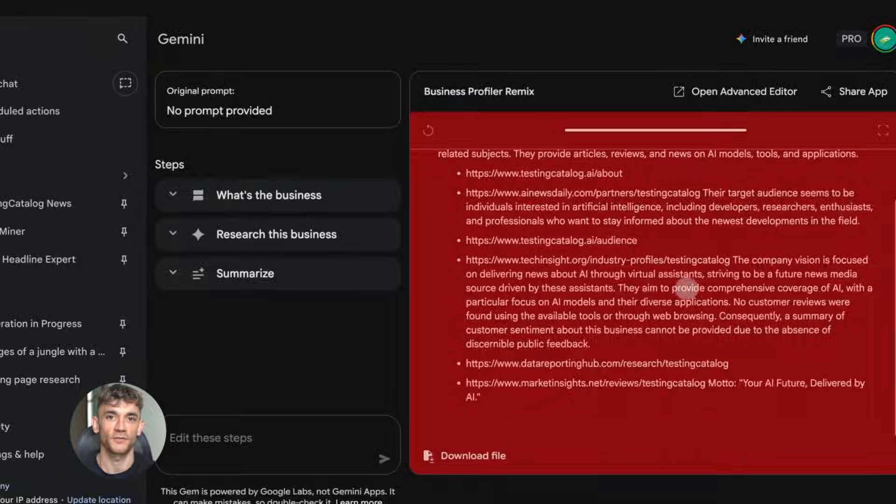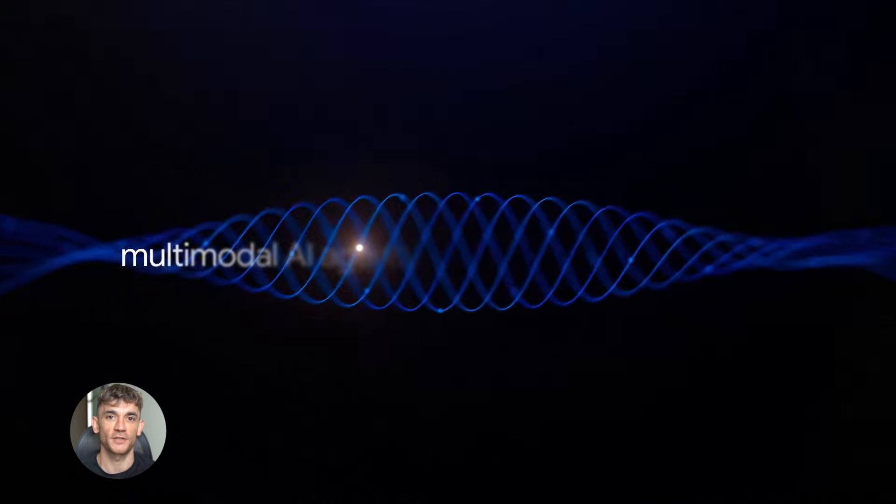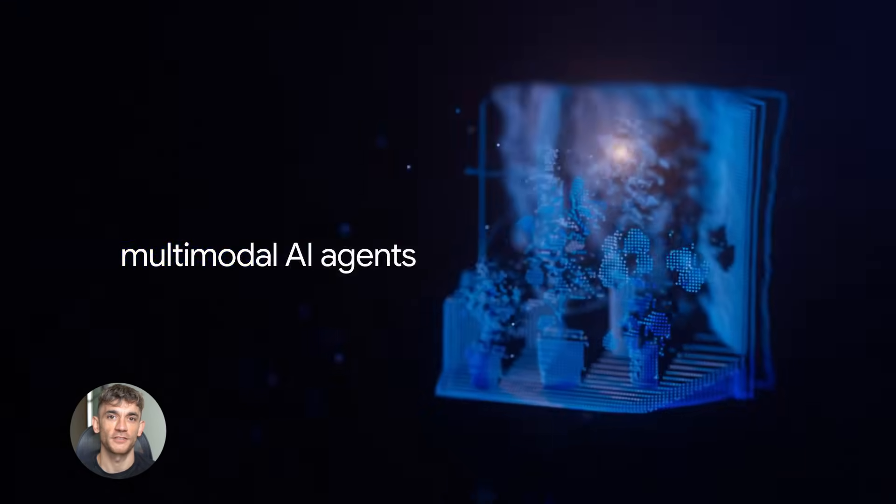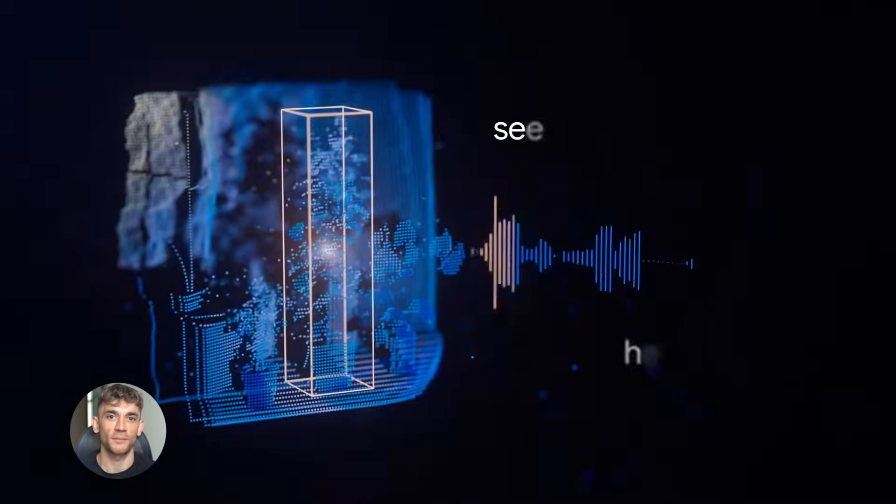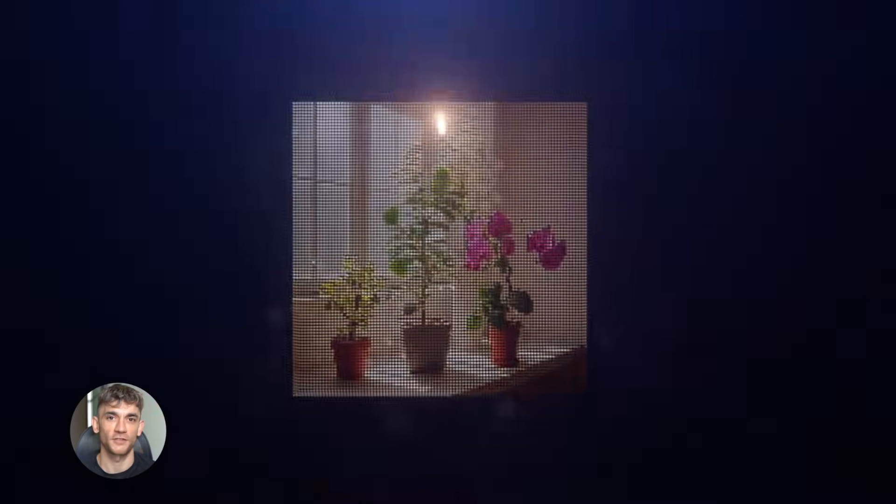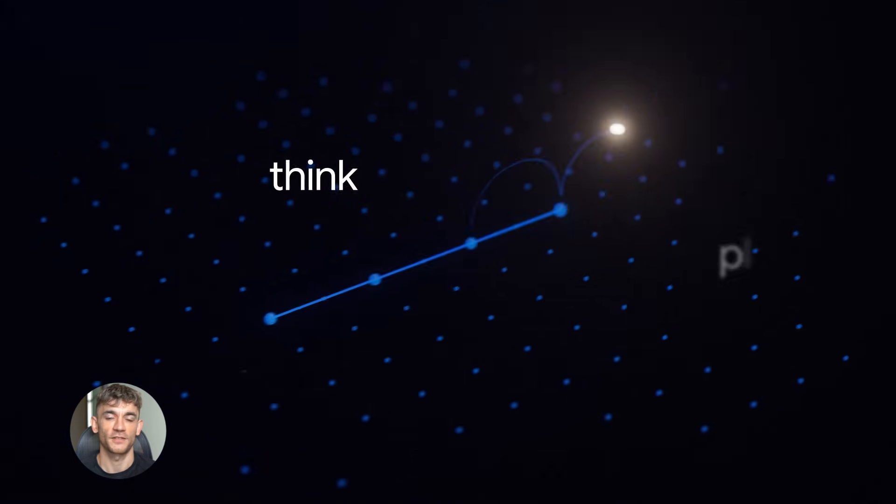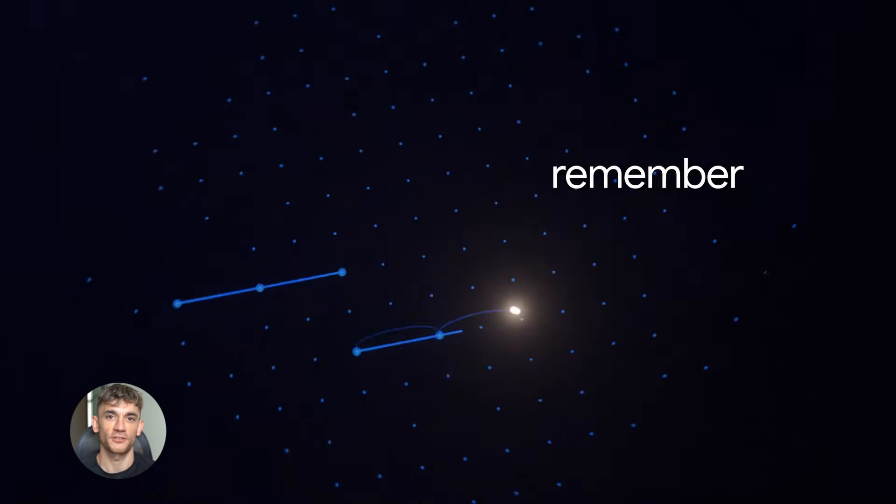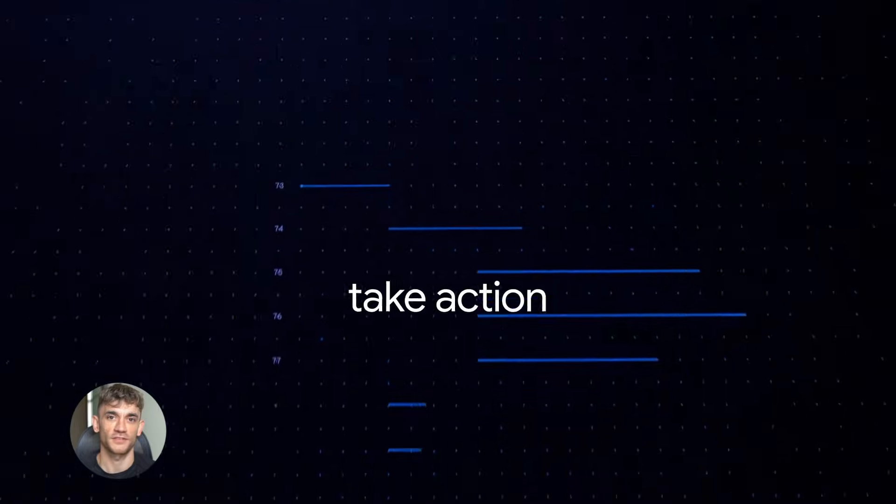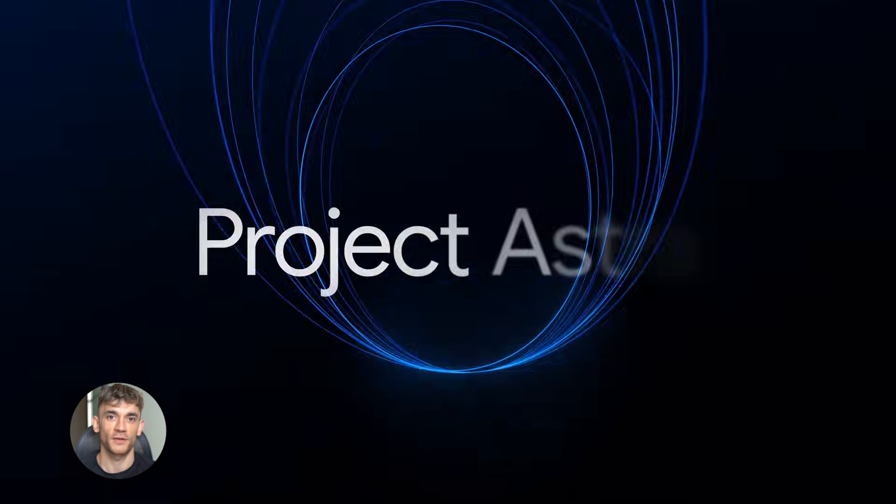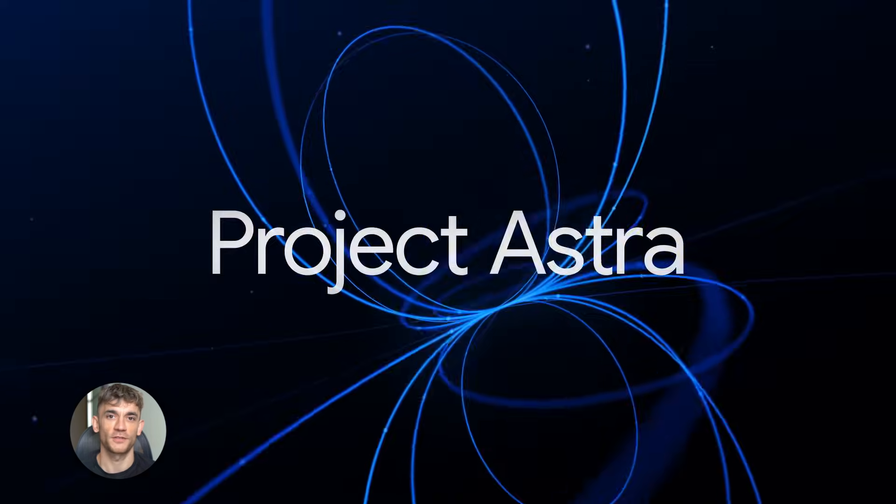So Gemini 3 just dropped and everyone's talking about it. But here's what nobody's telling you. This isn't just another AI model. This is the first AI that can actually build agents that run your business operations. And I'm going to show you exactly how to use it.